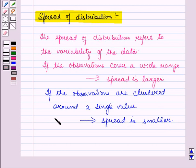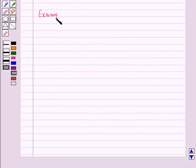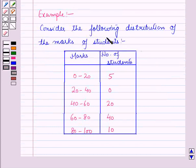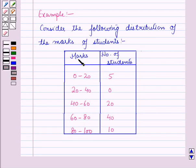Now the histogram is the best graphical display to know the spread of observations. Consider the following distribution of the marks of students. In this table, in the first column the marks in the form of intervals are given, and in the second column the number of students in the particular intervals are given.